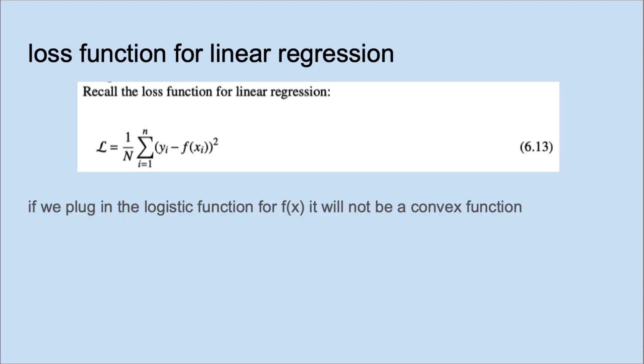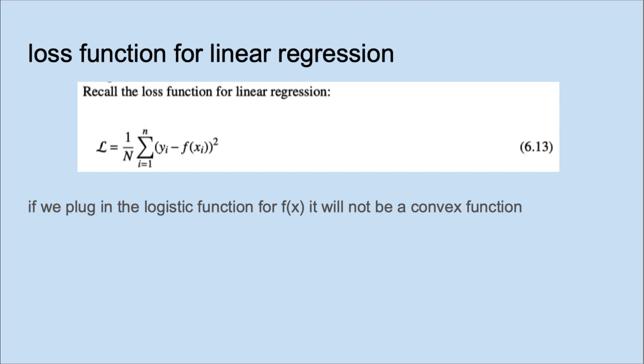Recall the loss function for linear regression. If we plug in the logistic function for f, it wouldn't be a convex function and would be difficult to solve.